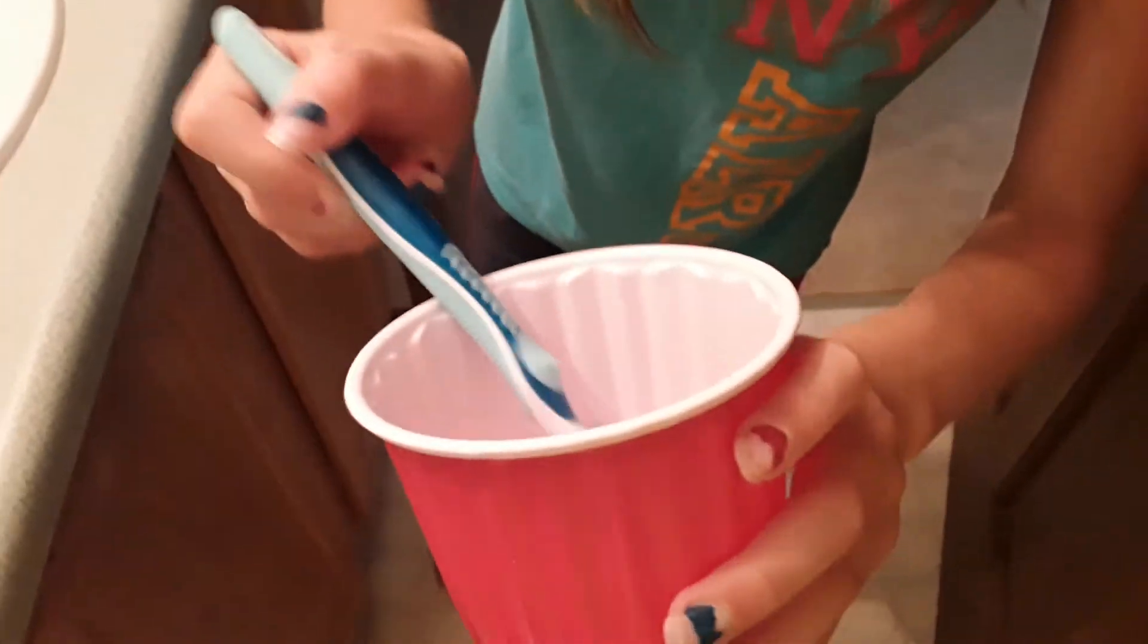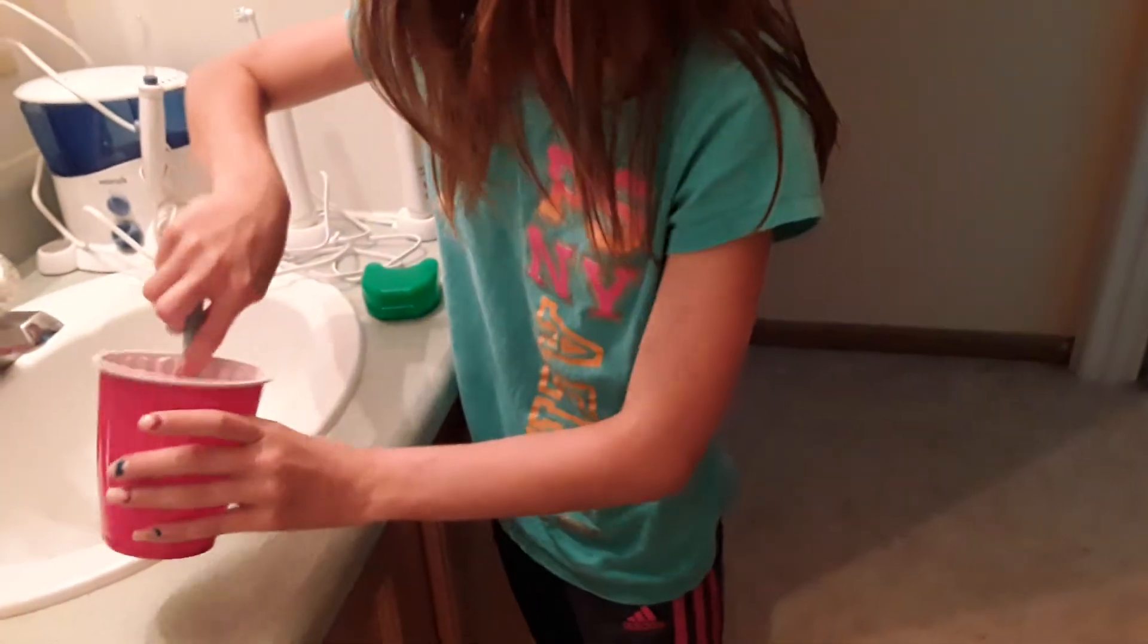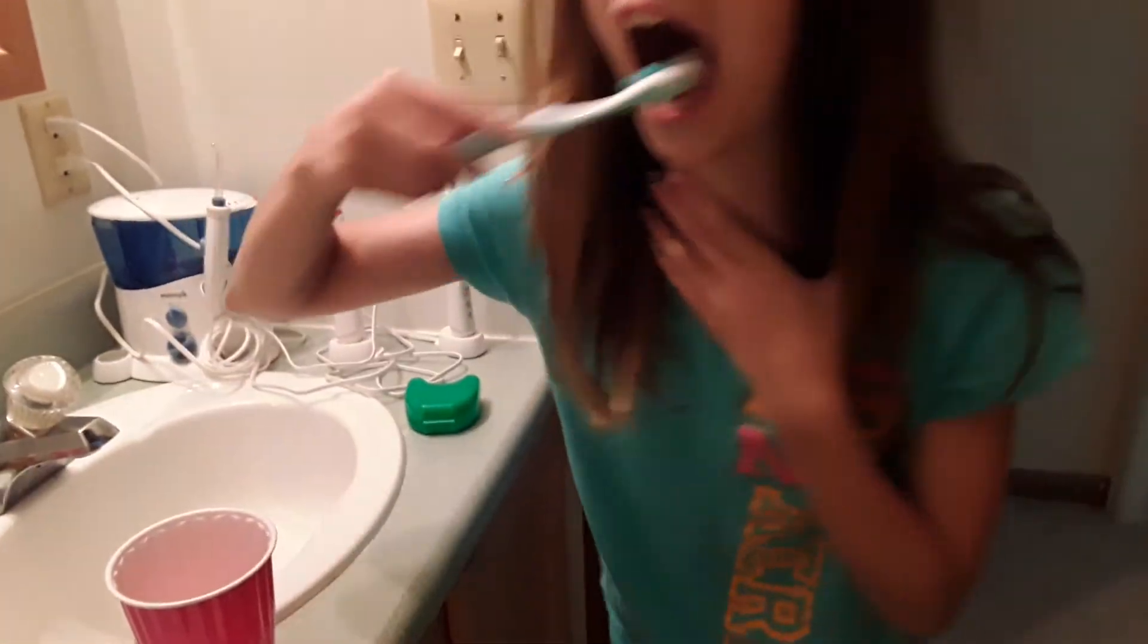Dip your toothbrush in your homemade whitener, and brush yourself with this disgusting life hack that actually works. Ready, set, go!